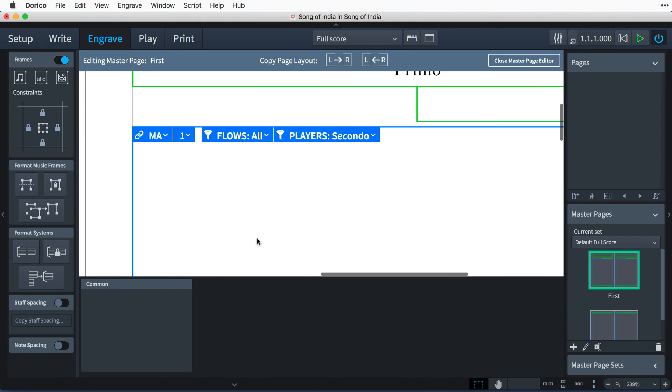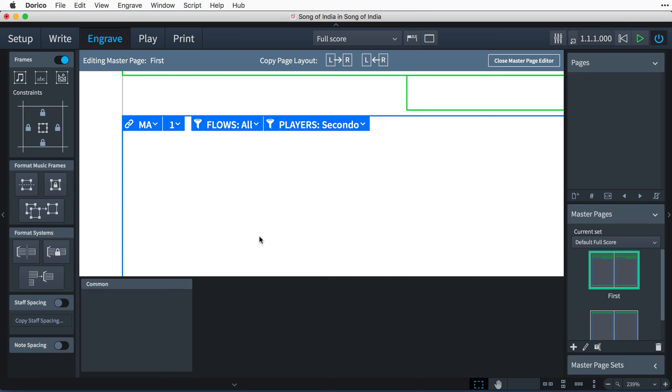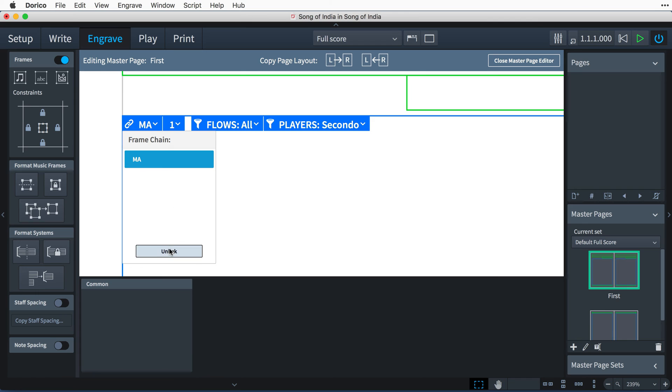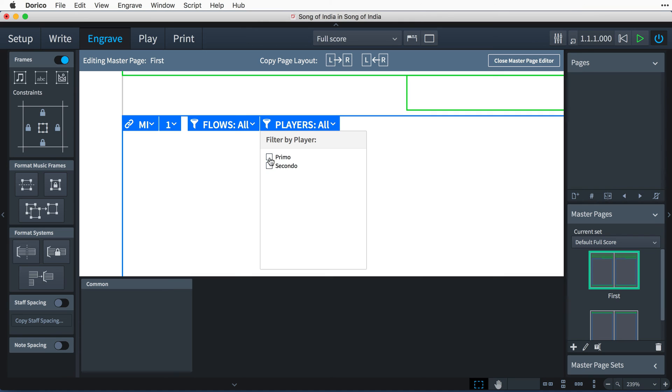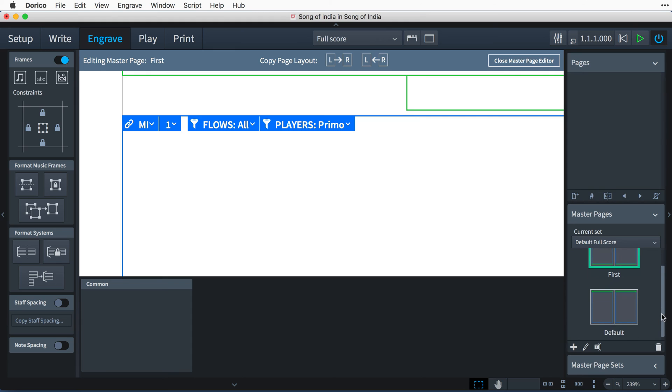Now we don't want the secondo music to continue on this right-hand page, so we shall unlink it, and that will create a new music frame chain for us. It's called MI because the M tells us it's a master page frame chain, and the second letter is sequential, with each frame of any kind created on the page getting the next letter. This frame chain can then be filtered by the primo player.